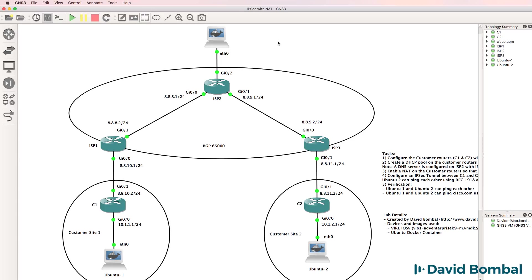Download and import the GNS3 project and see if you can complete the lab yourself. In the next video, I'm going to show you how to complete this lab.